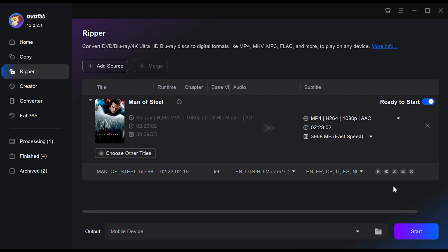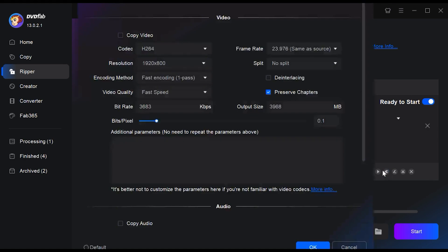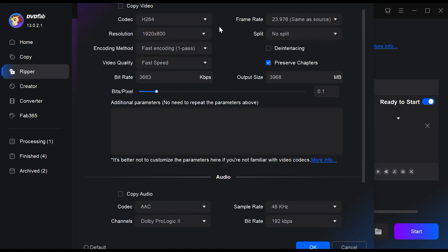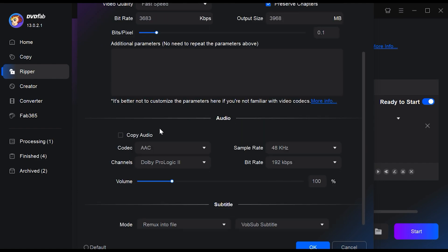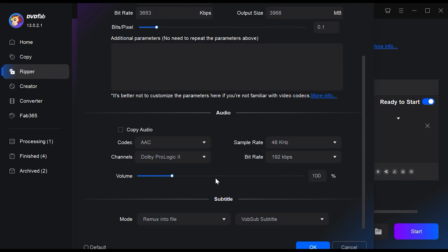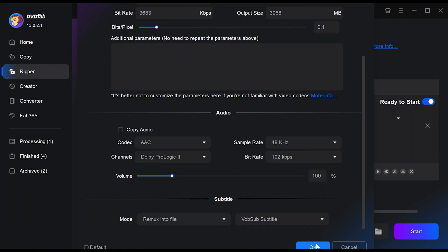Next, let's customize some video and audio properties with the advanced settings. Change the video codec, frame rate, resolution, encoding method, video quality, bit rate, output size and more as you please. Do the same with audio settings or change the subtitle settings.